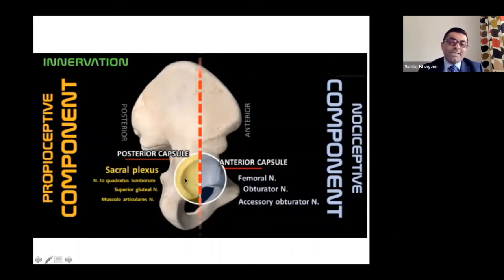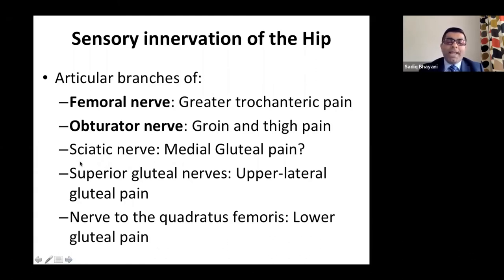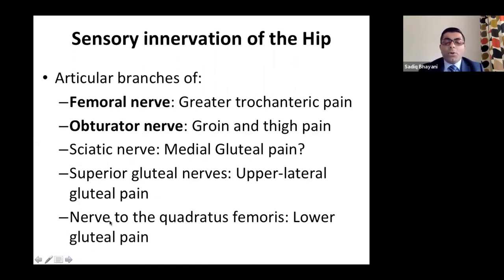We always target the nerves anteriorly and ignore the posterior part. For greater trochanteric pain, target femoral nerve; for groin or thigh pain, target obturator nerve. For gluteal pain, it's more difficult — you can do pulse radiofrequency based on case reports. For upper gluteal pain, target superior gluteal nerve; for lower gluteal pain, it's the nerve to quadratus femoris.